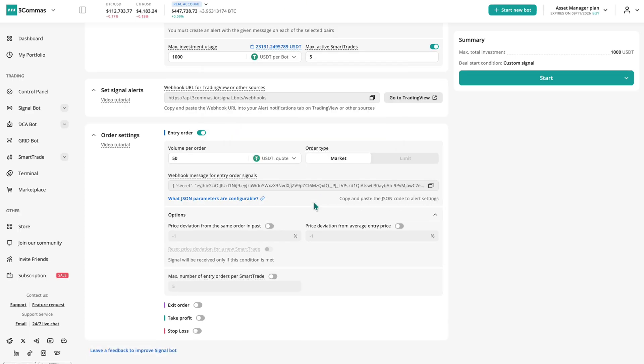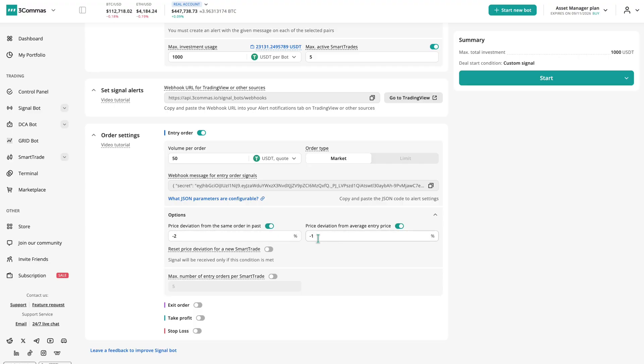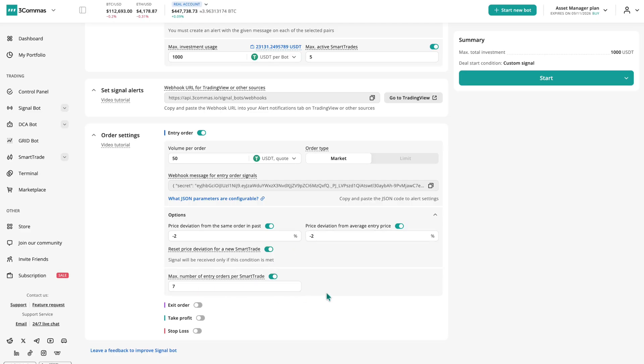Advanced options include filters by price deviation from past or average entries to avoid repeated signals at the same price. Reset filters on new trades and limit the number of entries per smart trade.